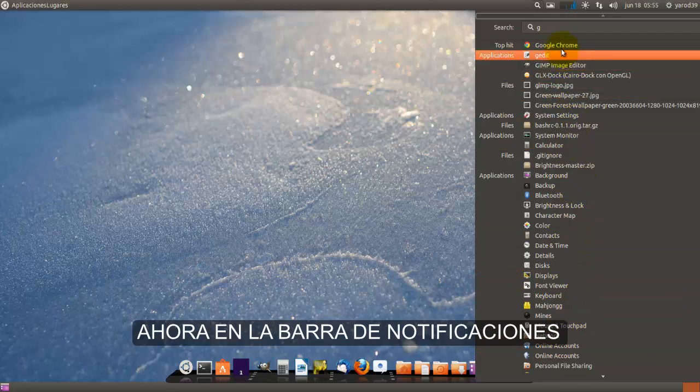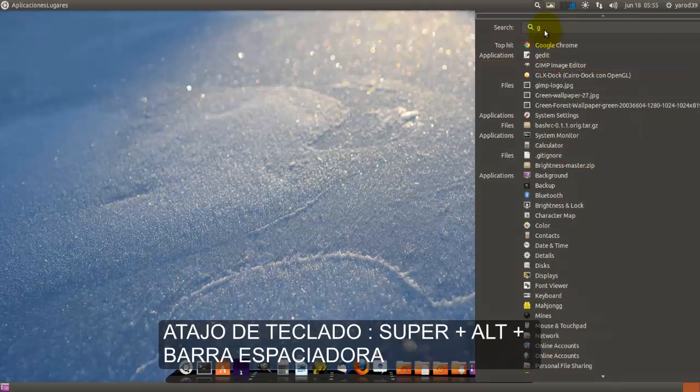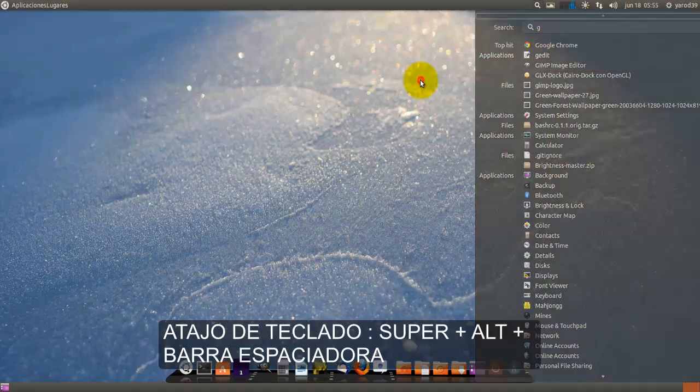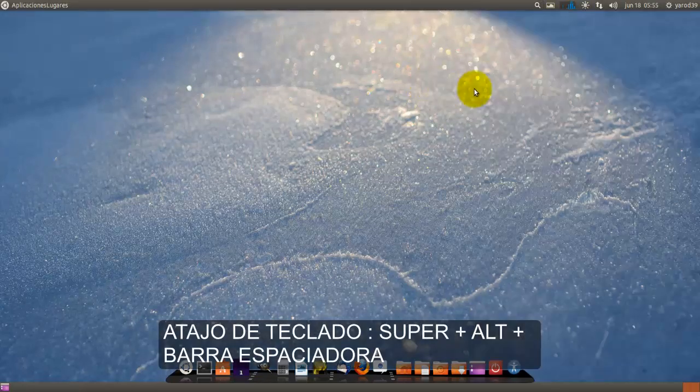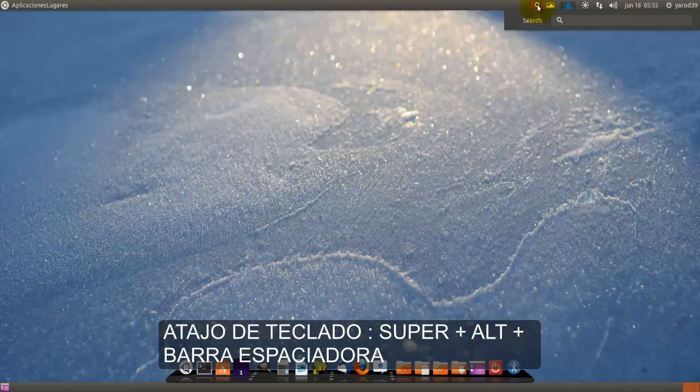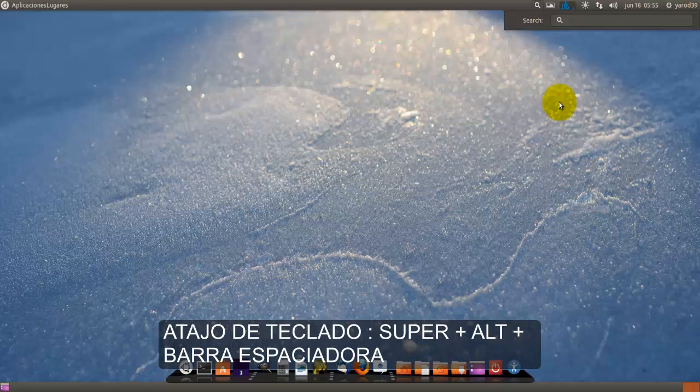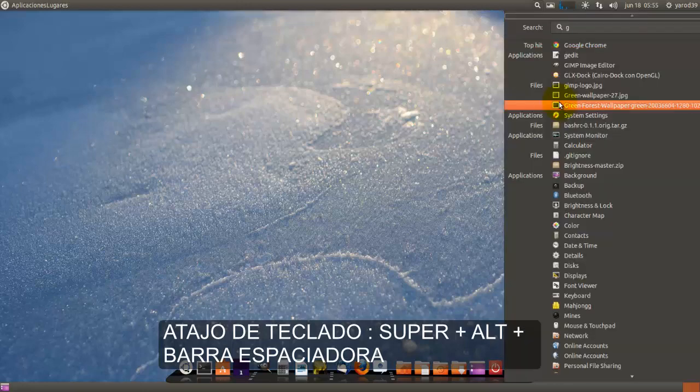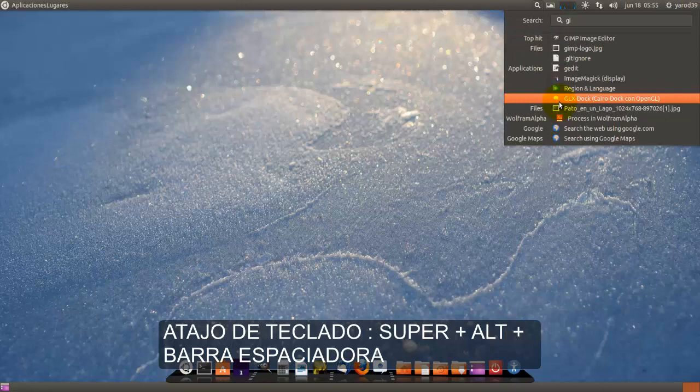A mí me recuerda al buscador que tiene macOS, no recuerdo ahora como se llama pero es de este tipo, es una lupa ahí arriba y es bastante rápido la verdad. Por ejemplo si queremos encontrar GIMP metiendo solo la G y la I ya nos lo ha encontrado.